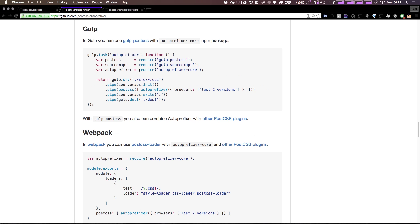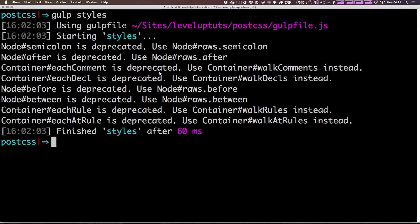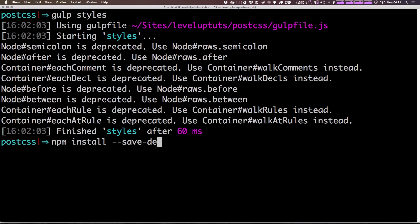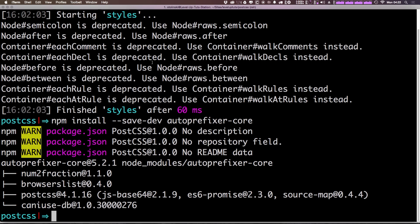So let's come in here, and really what we need to do is add auto-prefixer-core to our project. We can do that simply by saying npm install --save-dev and then auto-prefixer-core. Okay, so now we should have auto-prefixer-core in our project.